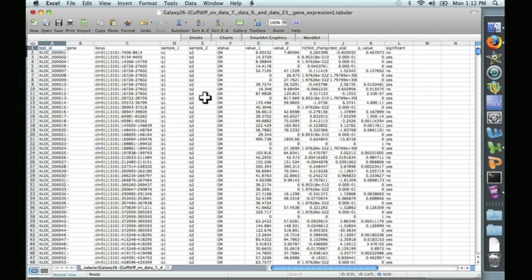In the next video, we're going to take these same two datasets and look at them in more detail on IGV. Until then, thanks for watching.